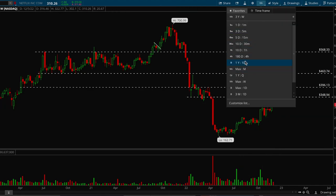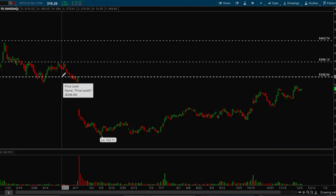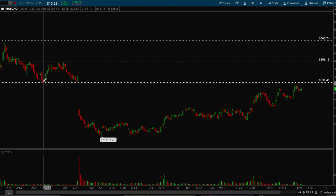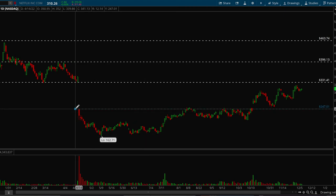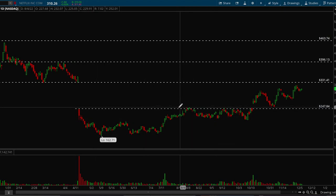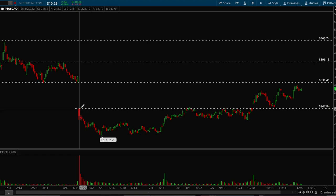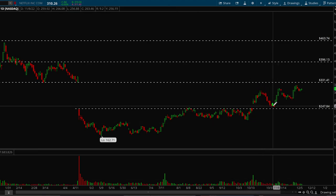Let's take a look at the daily chart. Clear support here — bounce, bounce, and then the earnings drop. This is a very key level for Netflix at 247. This is where we first gapped down, then saw multiple rejections here and multiple rejections here, and then finally broke out. We broke out, came back to test the 248 level, and then bounced again.